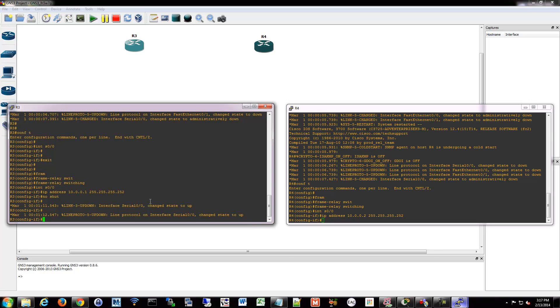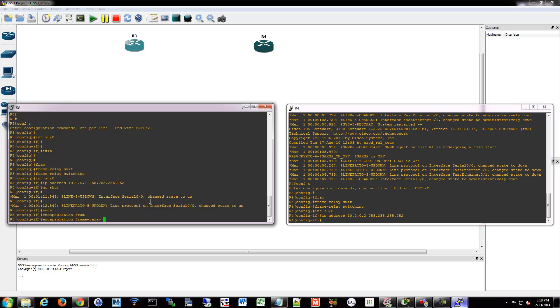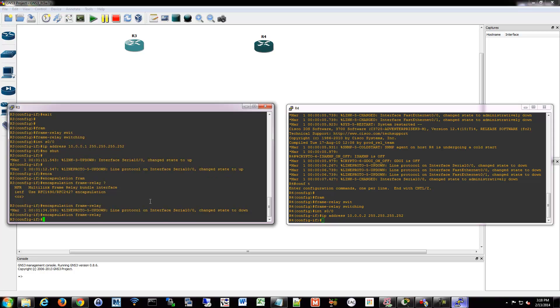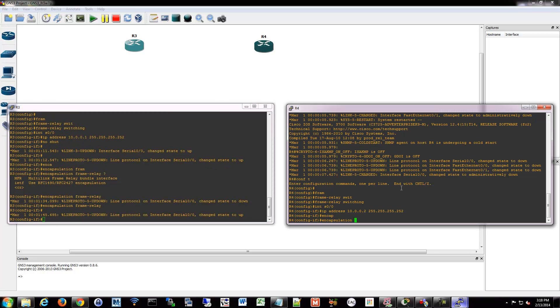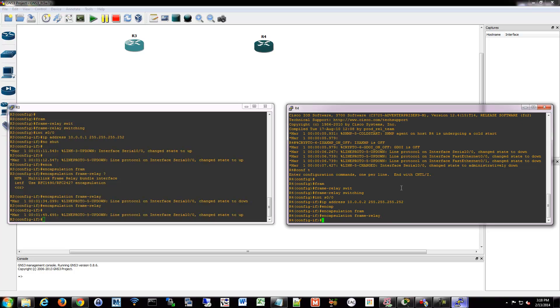So while we're in the interface we have to set the encapsulation so we have to tell it to use frame relay. So we're going to do encapsulation frame relay, and then I can either accept the defaults of the Cisco type encapsulation or I can use IETF standardized. We'll just accept the defaults and stick with the Cisco version encapsulation frame relay.